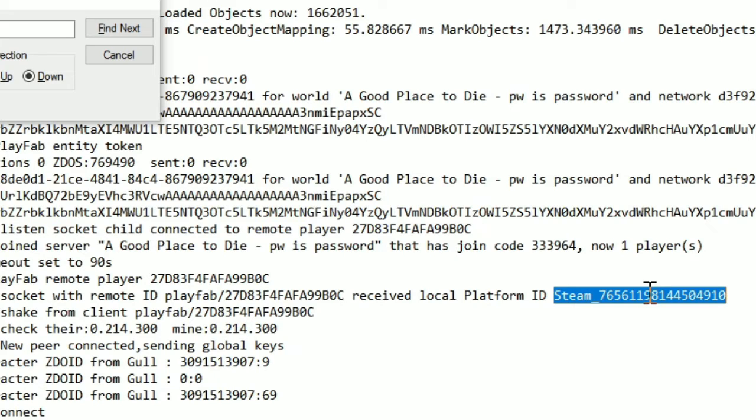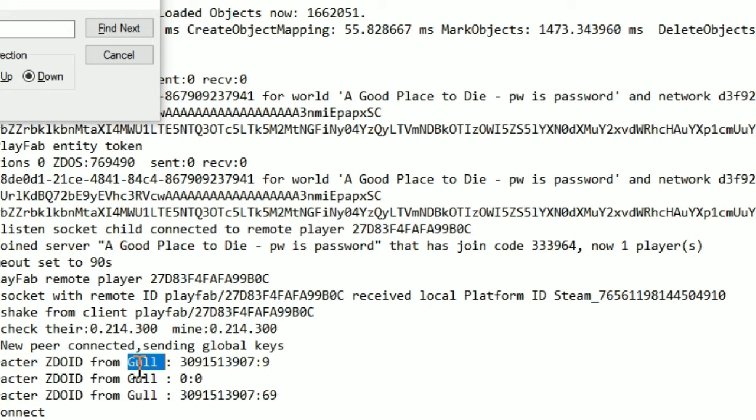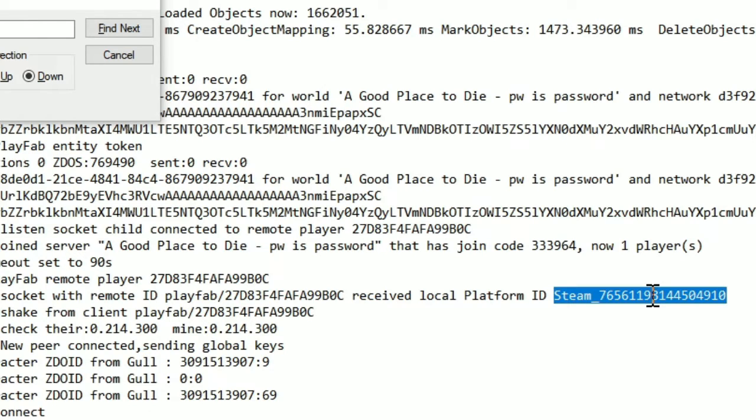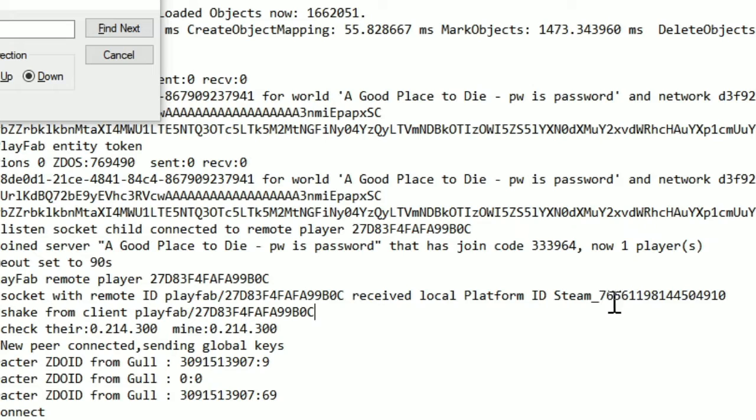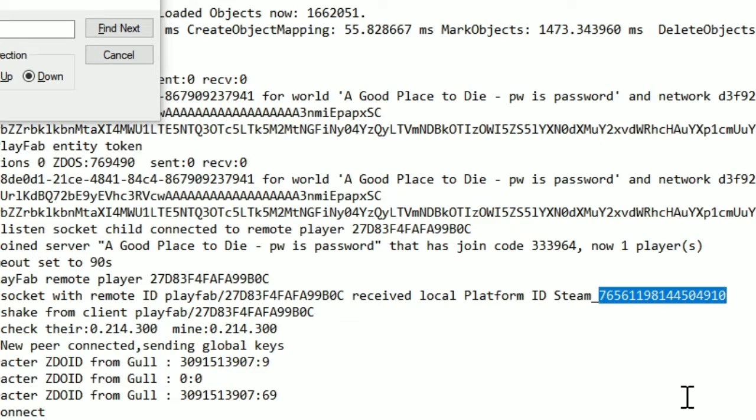So when somebody does something you don't like, you look here, you find their character name, and then you look for their steam ID, and you take this number. And then you add that to the ban list.